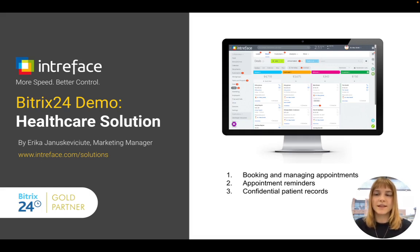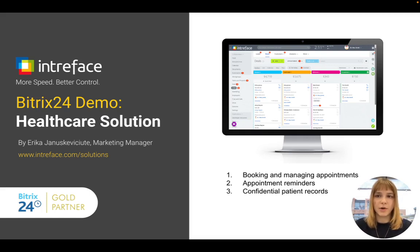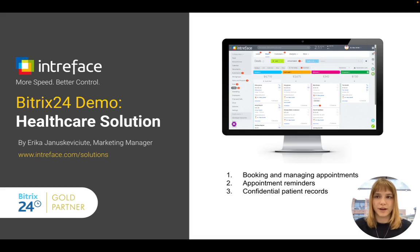In this demonstration, I will show you how to book an appointment, manage appointments and set reminders and view full patient records.